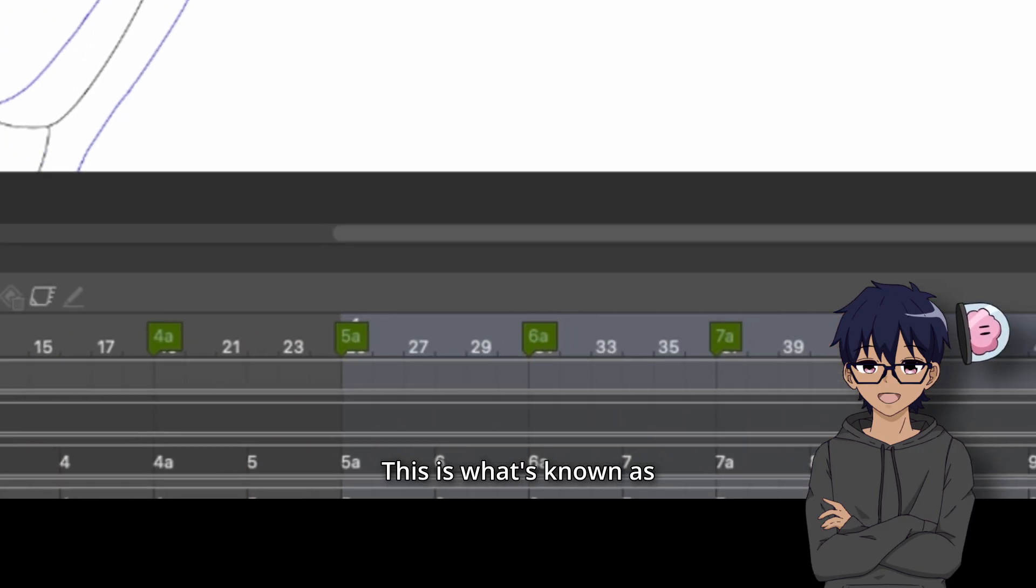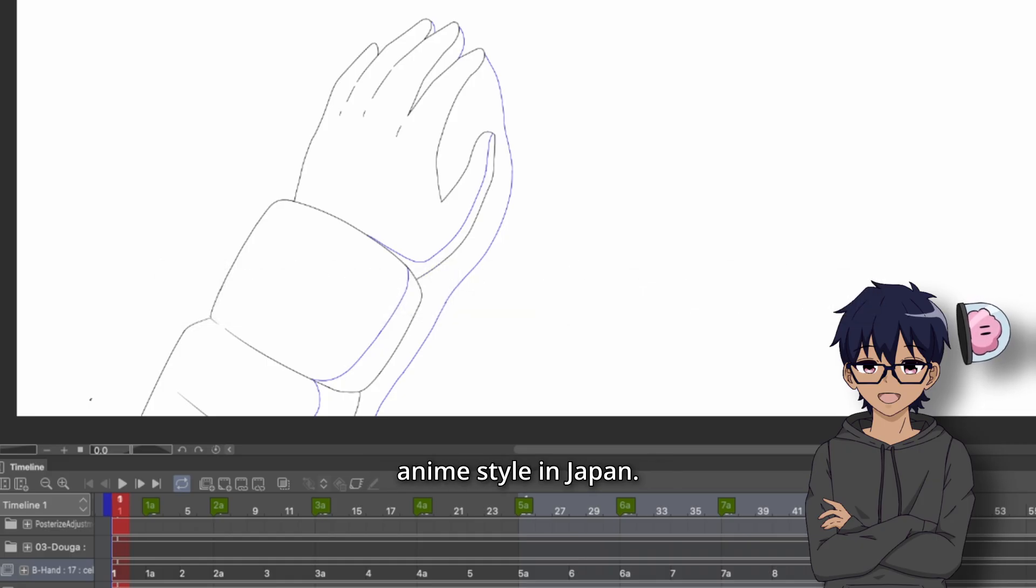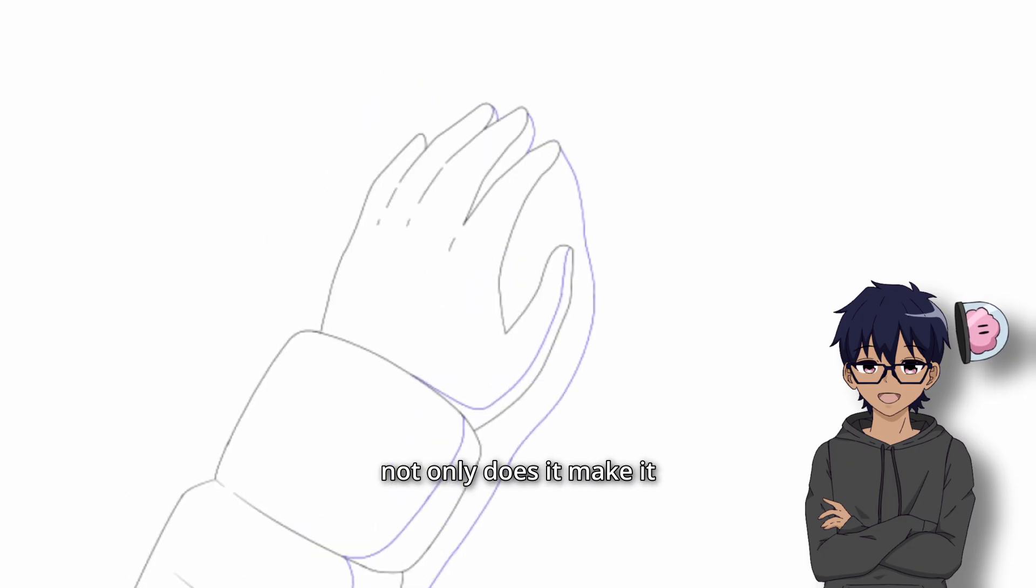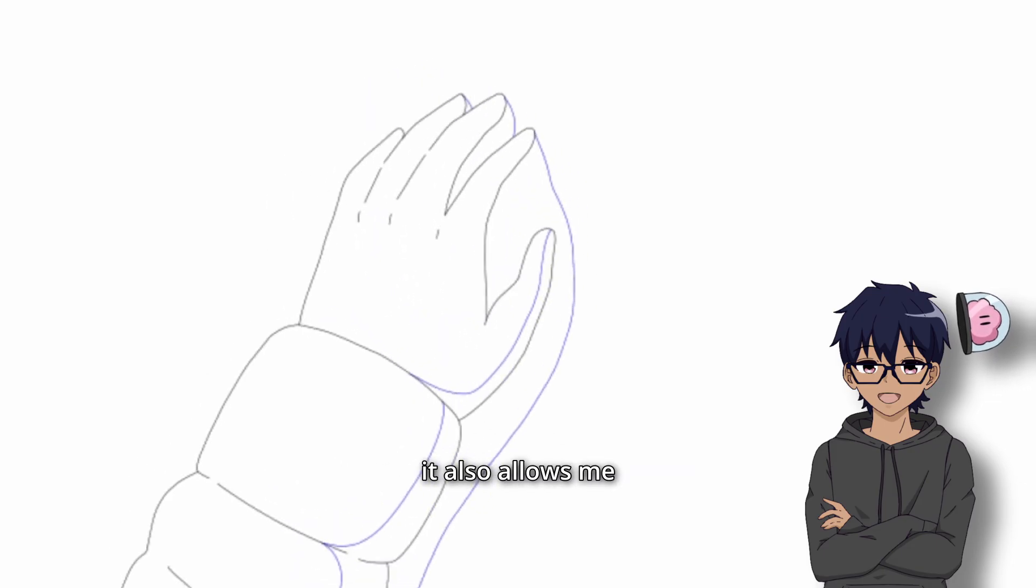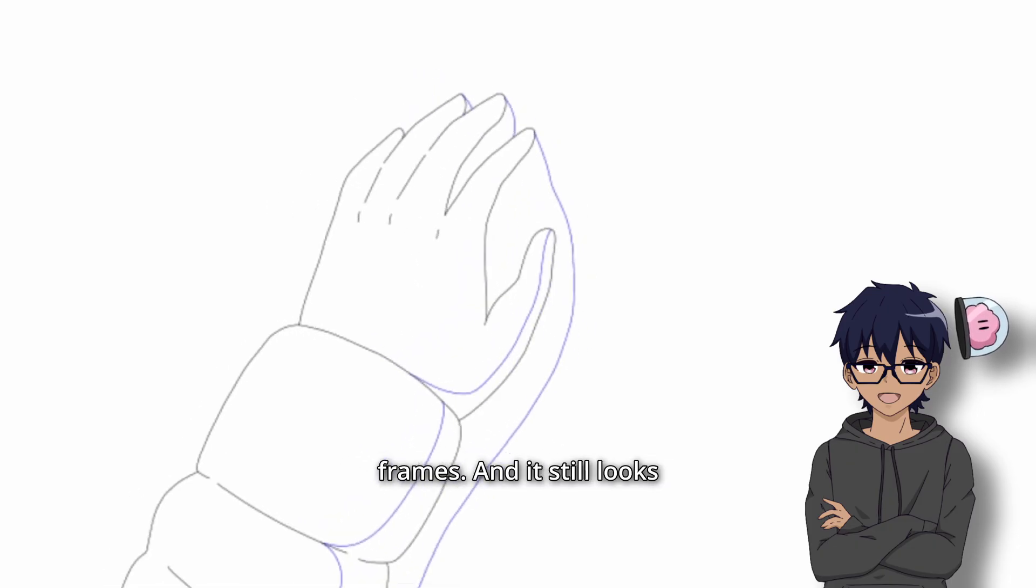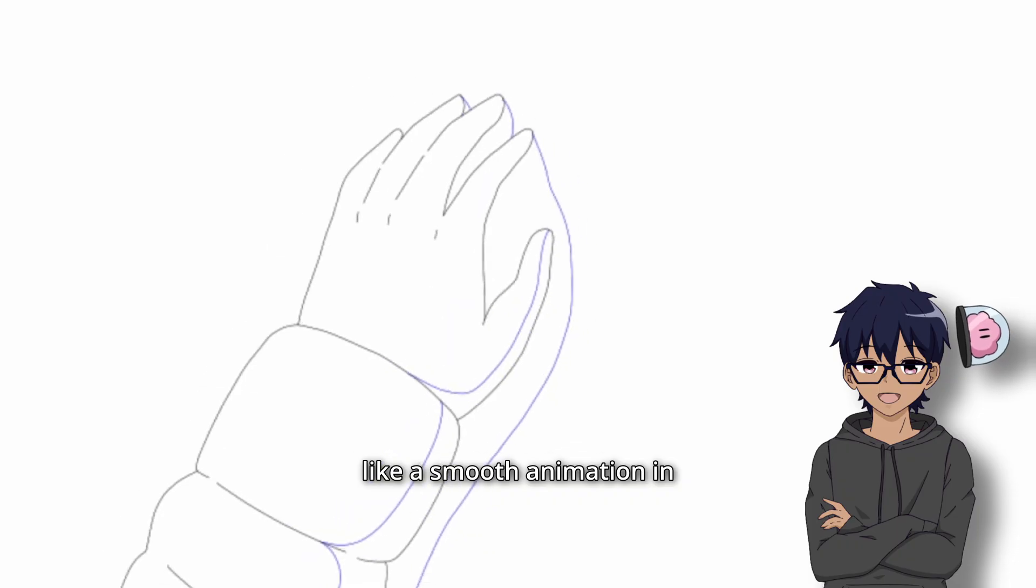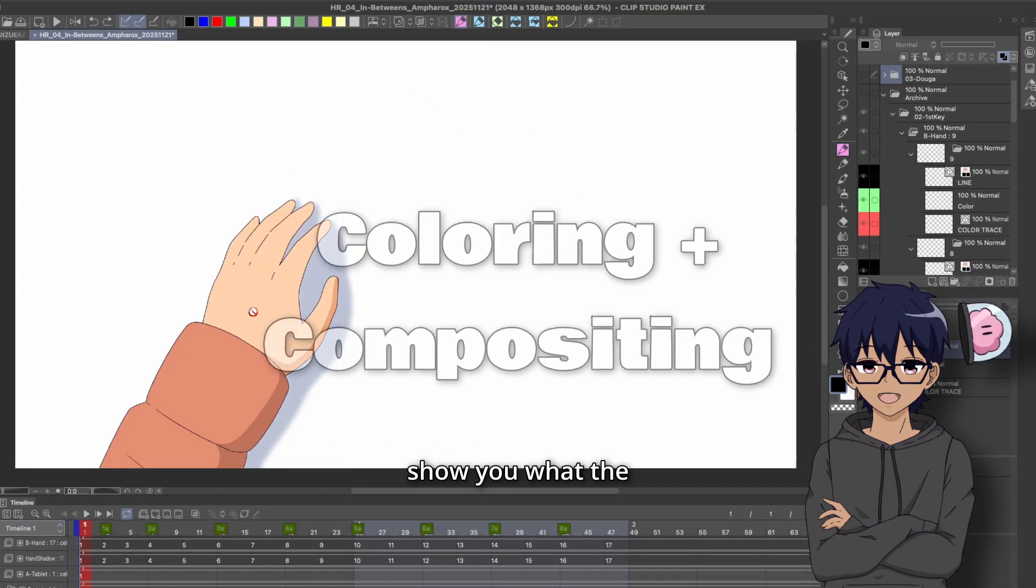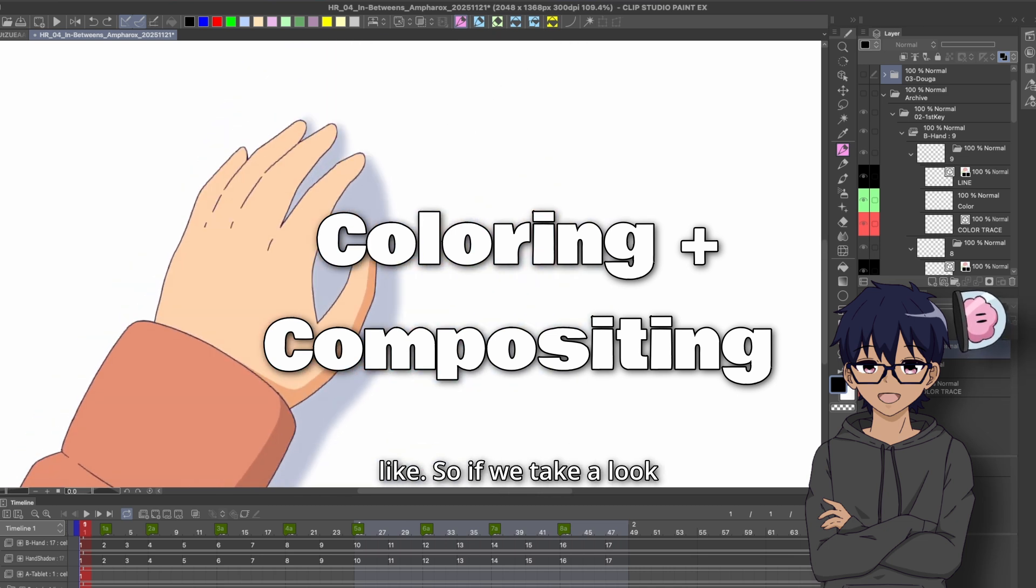This is what's known as limited animation and it's actually a key part of the anime style in Japan. And so by using less frames, not only does it make it easier on the animators, but it also allows me to be more creative with less frames. And it still looks like a smooth animation in post production. So I'm going to skip ahead a couple of steps and kind of show you what the compositing stage looks like.